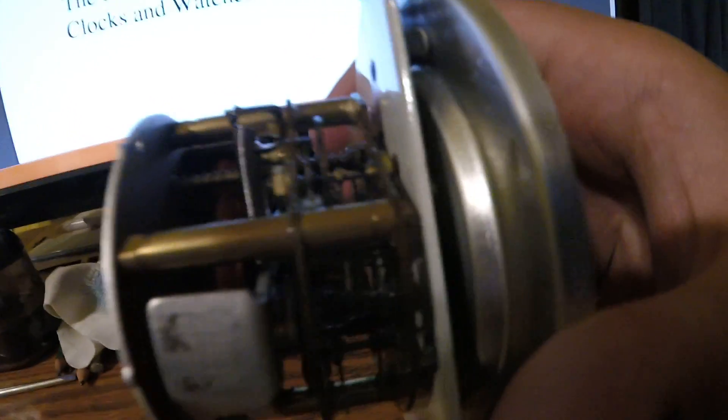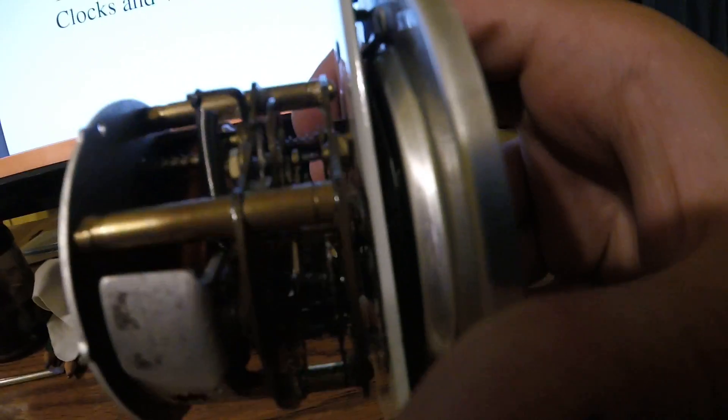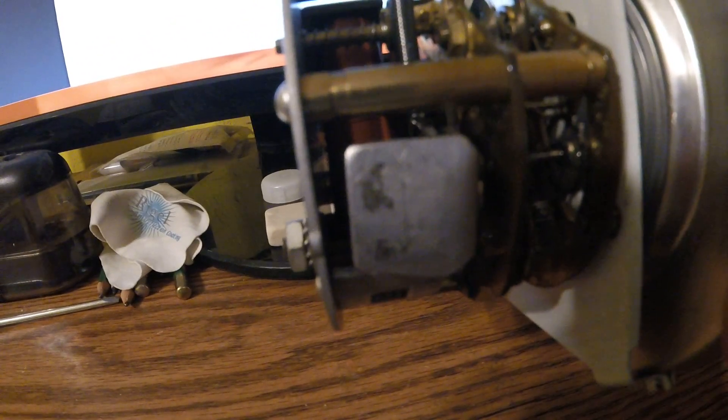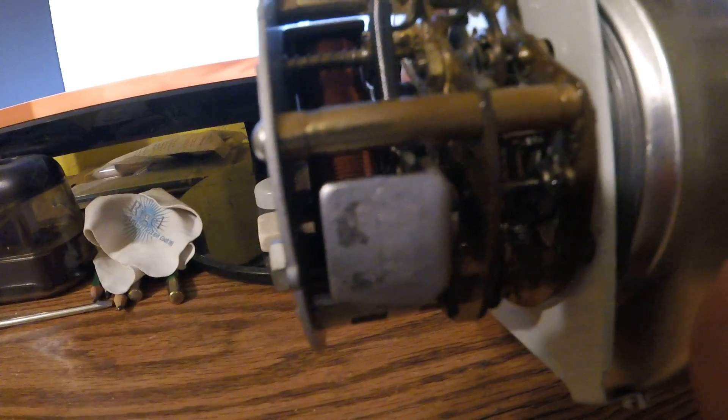So you got kind of two levels. You got this first level, the thin layer level with the gears, that's your actual clock mechanism, and all this down here is your electric winding mechanism.